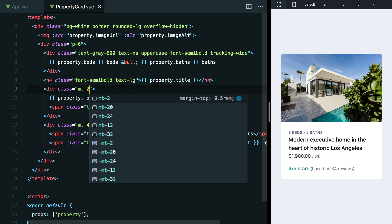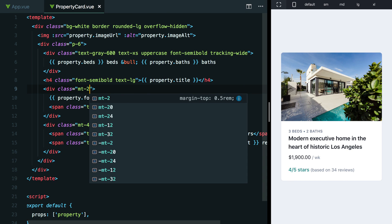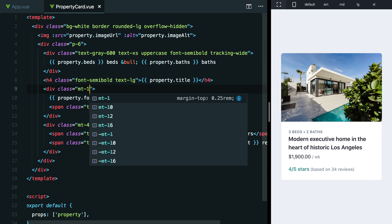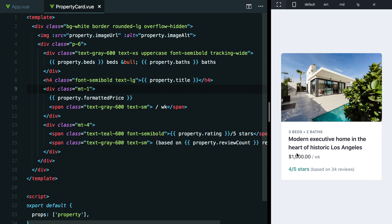So we could try something like mt-2 here and maybe that's a little bit too much space. Maybe mt-1. Yeah. This pushes away a little bit. So it kind of feels a little bit better. But maybe we can make up the difference by adjusting the line height on this title.